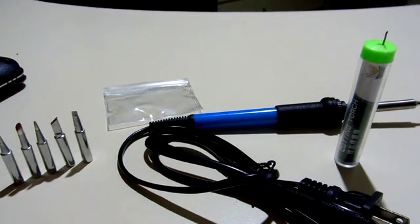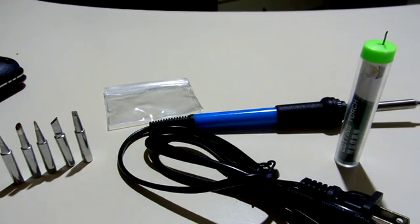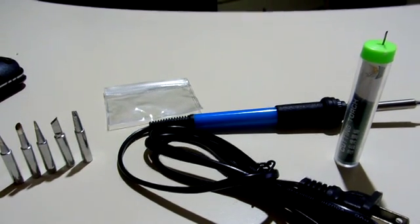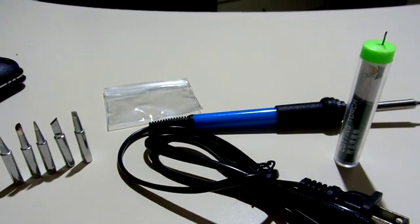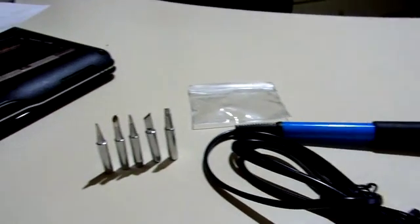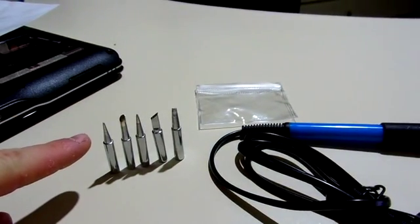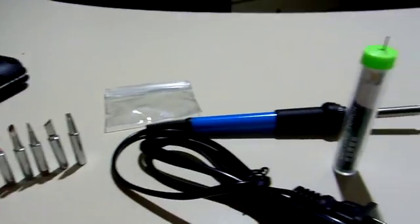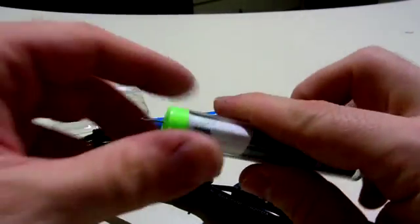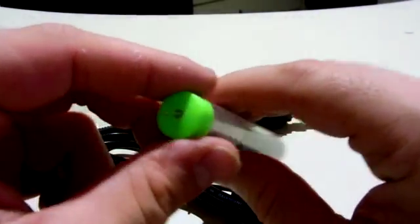This is the first soldering iron I've ever owned. I've used them in the past in school for my electronic classes and everything. They're pretty easy to use, but this one actually comes with 5 different tips that you can use and the soldering tube, which I found neat.